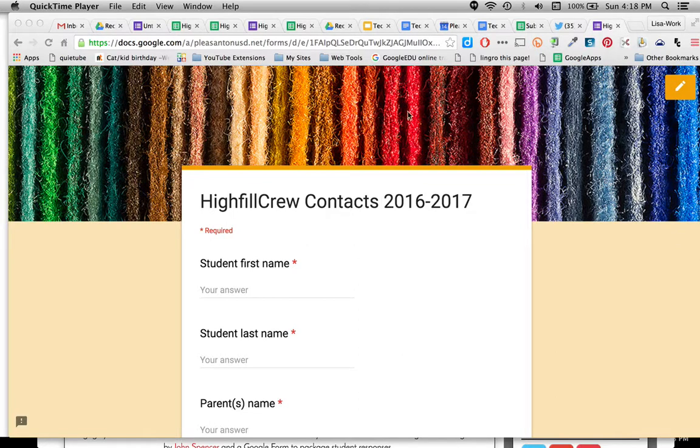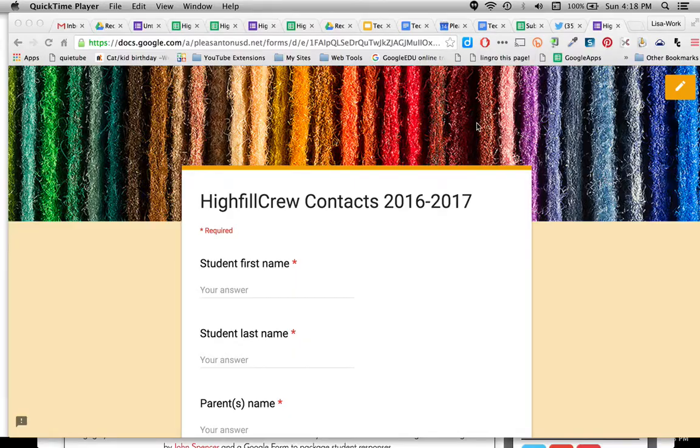The next video will show you how to export these and put them into a Gmail group.